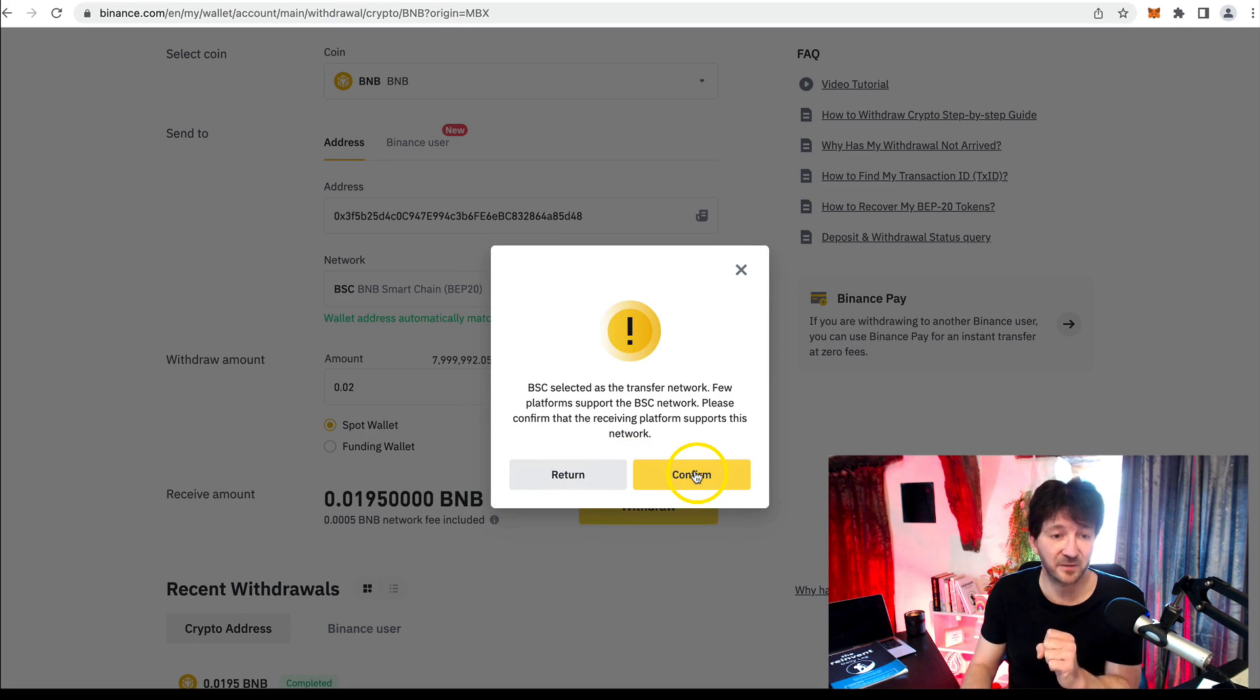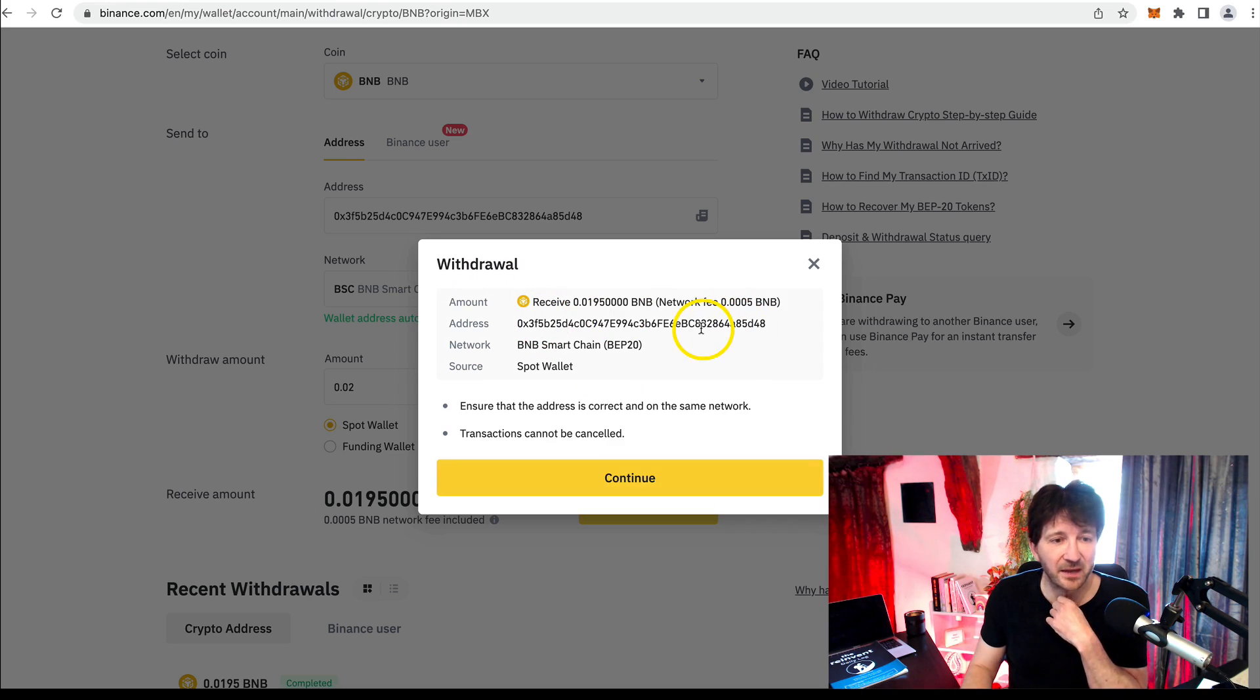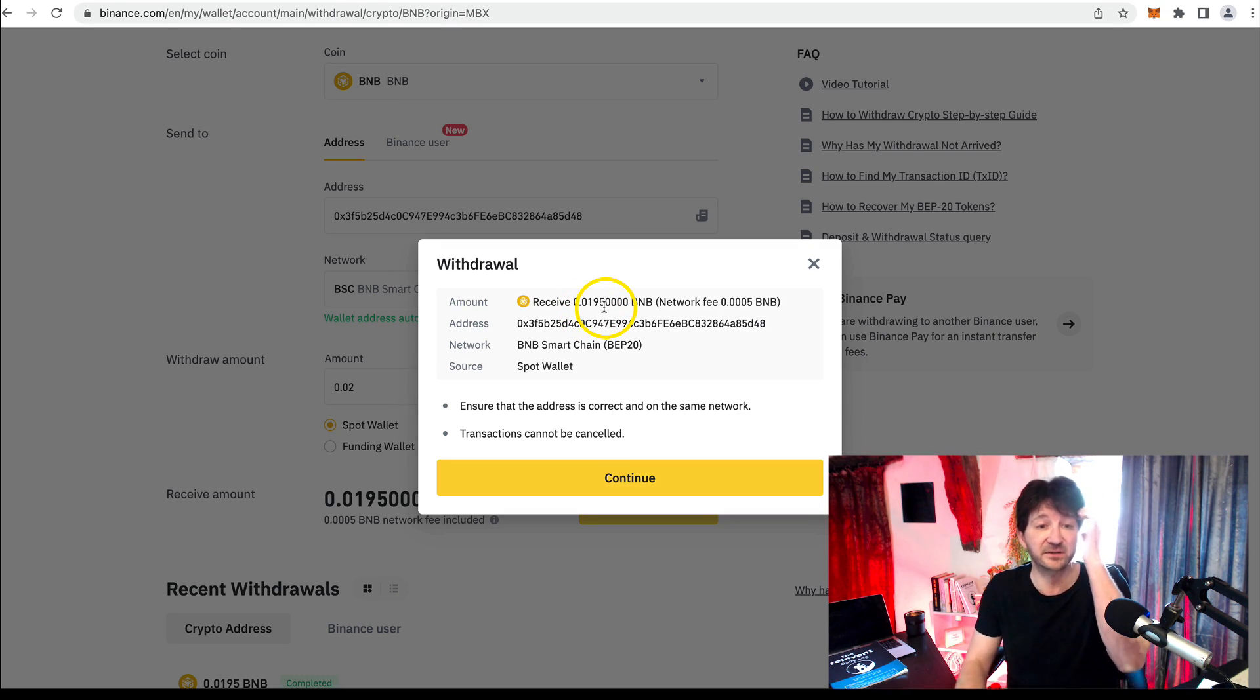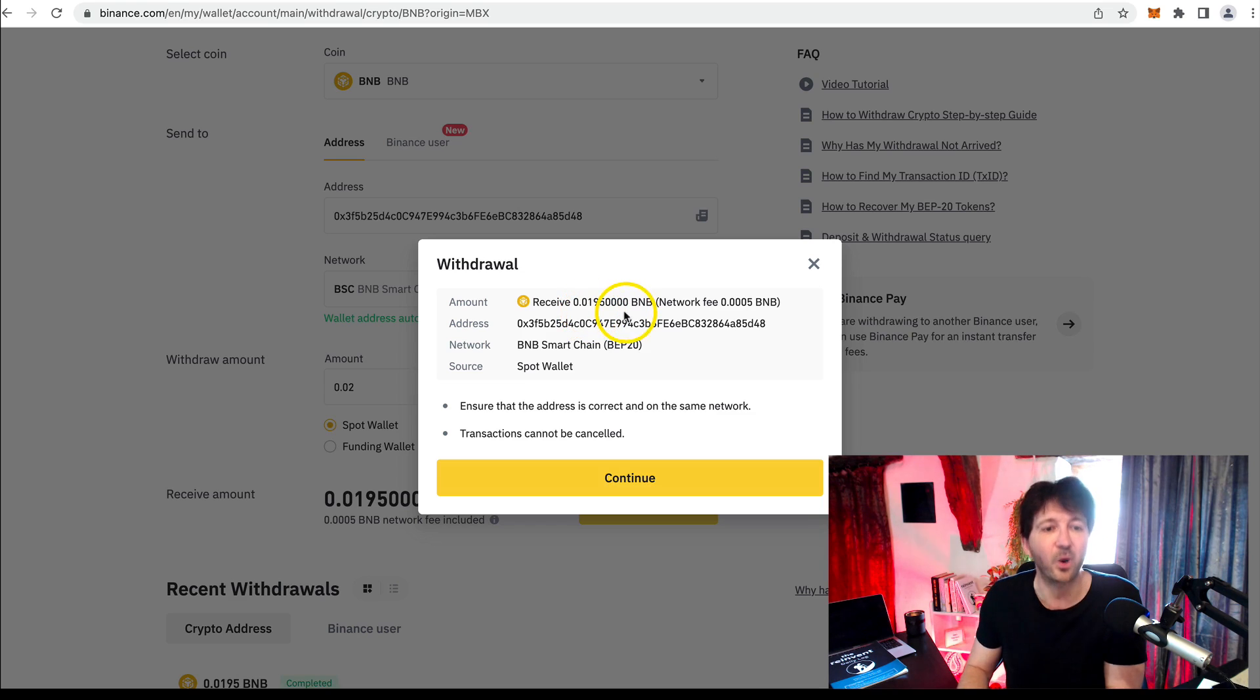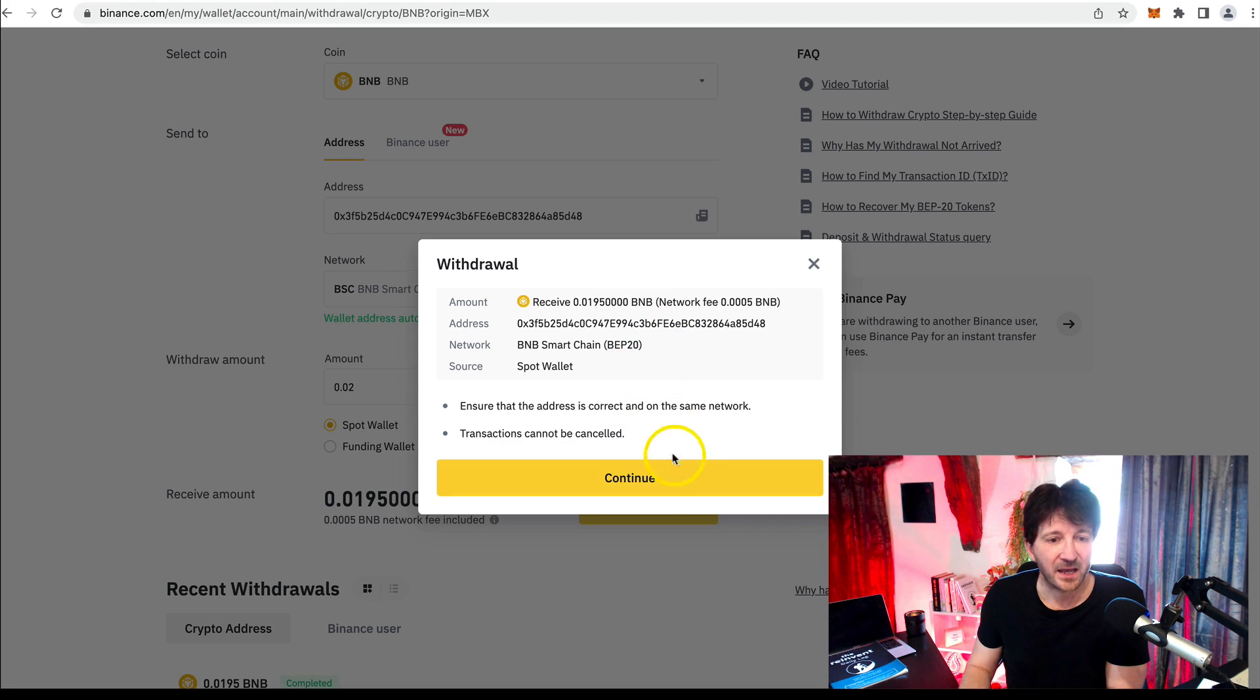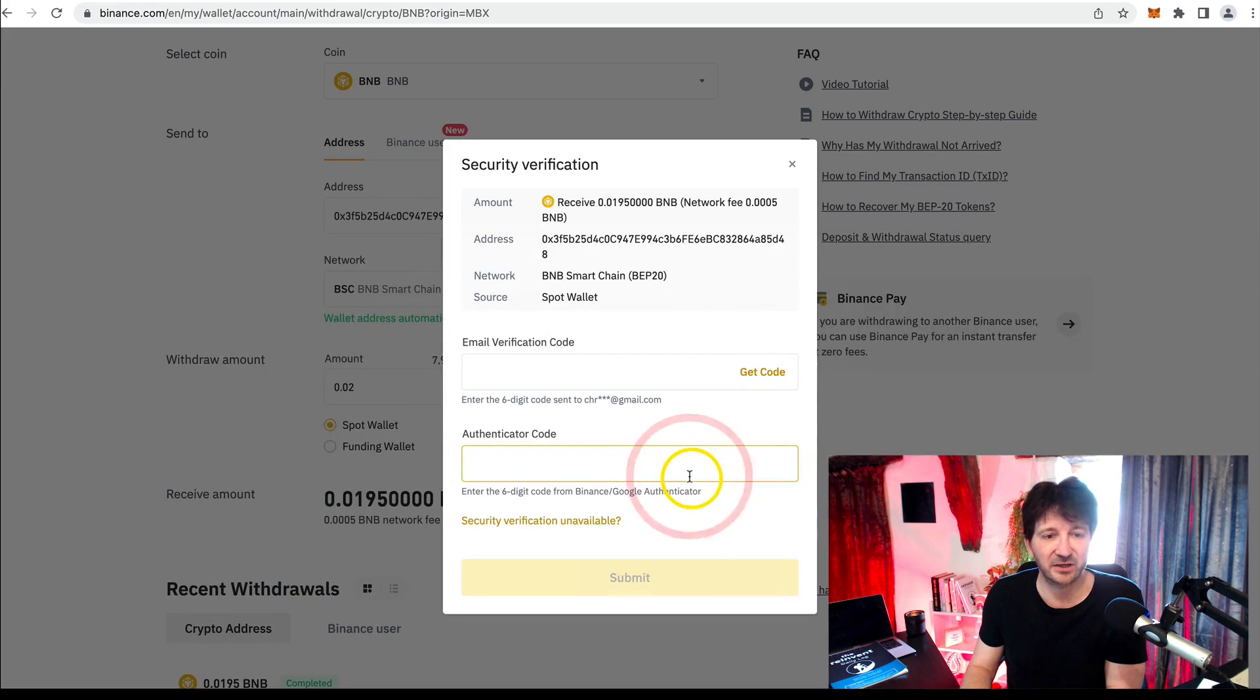It's just asking us to confirm it is indeed BSC, which it is. It's confirming what we're doing, the amount, 0.02. Well, it's 0.019500, because Binance take their 0.001, which is about 12 cents or something. Okay. Again, it says the transactions cannot be cancelled. So make sure you're sending it to the correct address. Let's click continue.